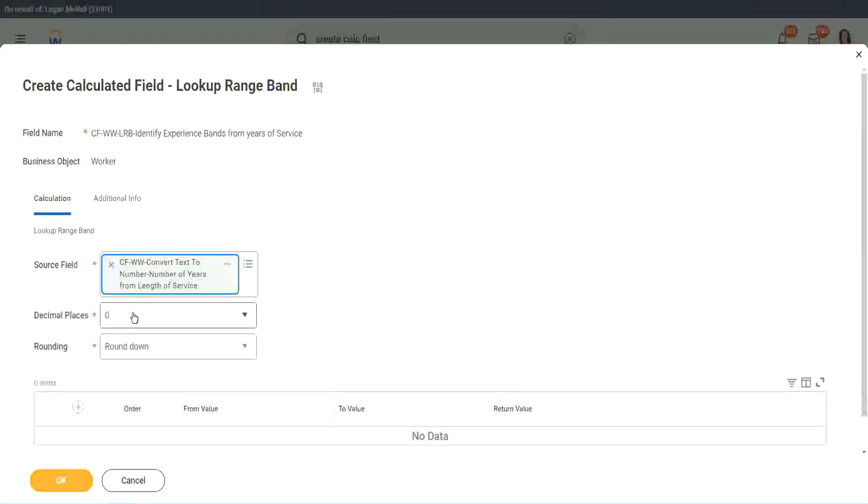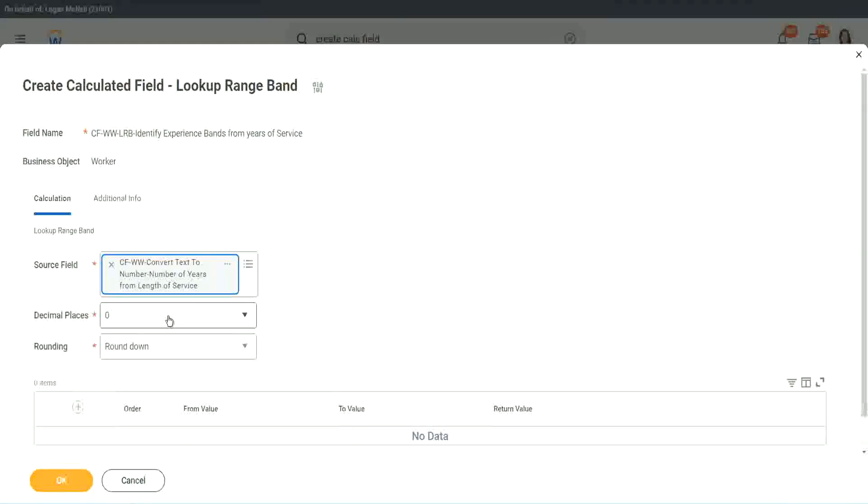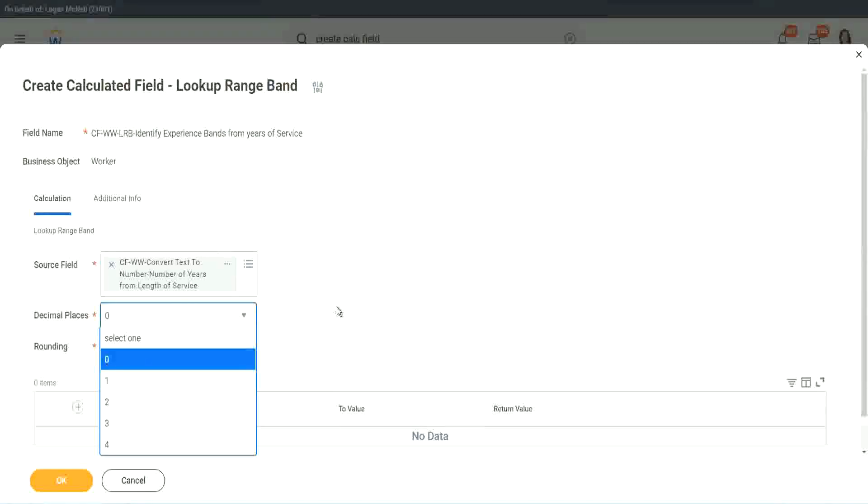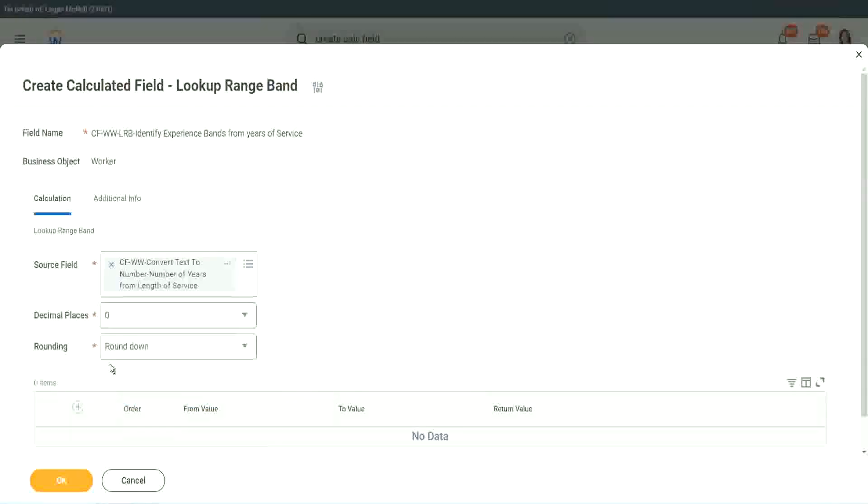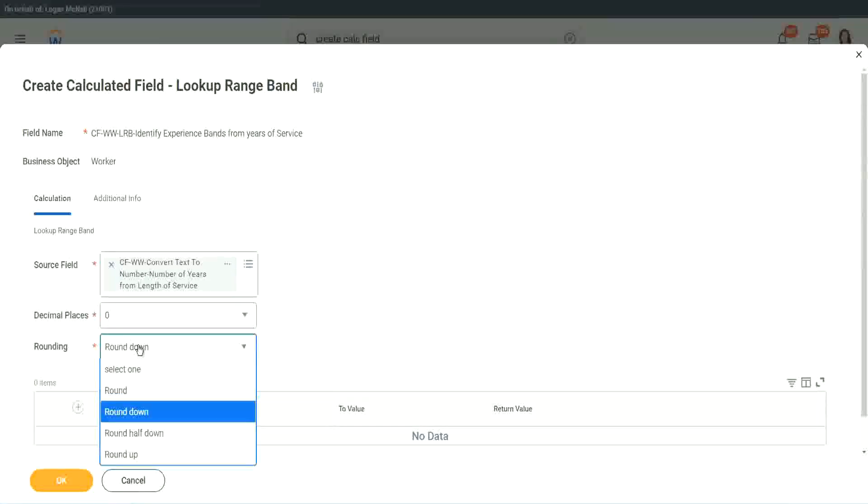Then it says, what decimal, how many decimal places do you want for your calculation? Well, we don't want any because we are dealing with integers, but you can go up to four places of decimal. We do not care because we are dealing with integers only. Round down, round half down, round up, and round. So you have the four options of rounding.